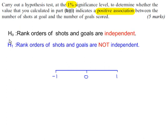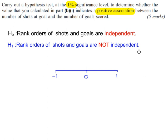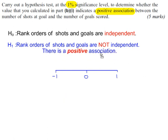H0: Rank orders of shots and goals are independent. H1: Rank orders of shots and goals are not independent. There is a positive association.